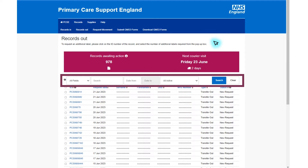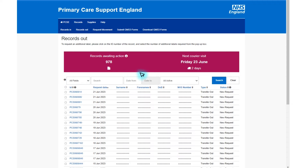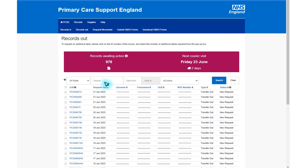To search for a patient on this page, select the drop down arrow on the all fields tab and select how you wish to search. You can search by name, date of birth or NHS number. Once selected, type your search details in the box, then click the blue search tab. Once you have found the correct patient, select the blue PCS number.